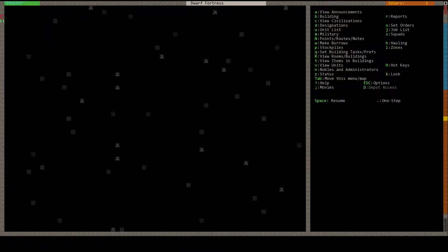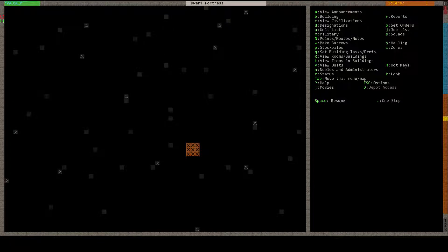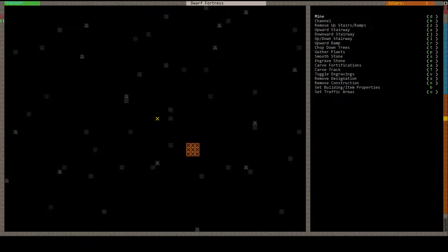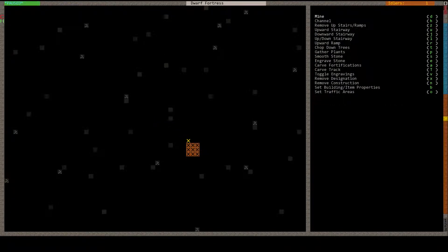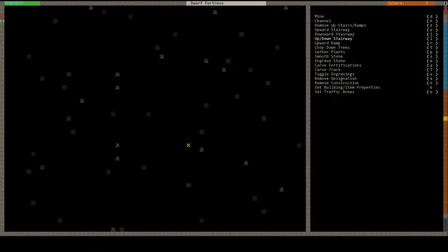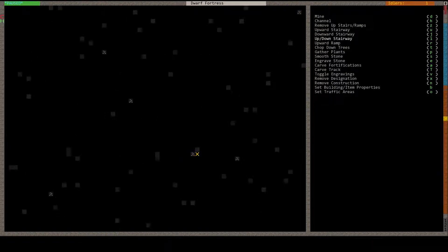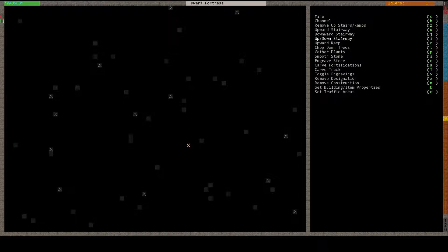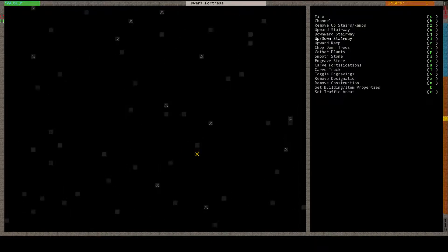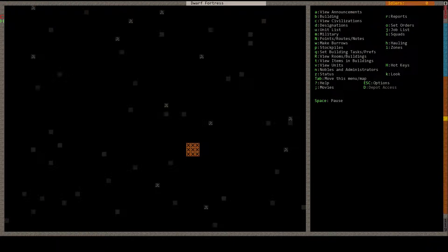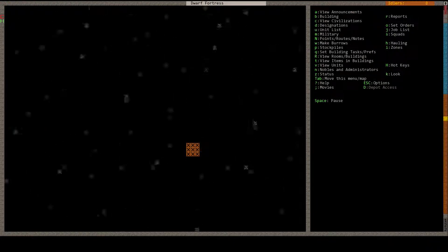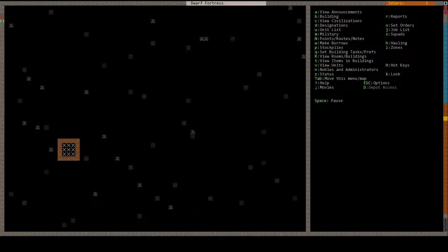I guess I should just... instead of waiting for him to finish each layer, I should just dig a deep, deep, deep tunnel. Surely he'll get to the Fluxstone by that.